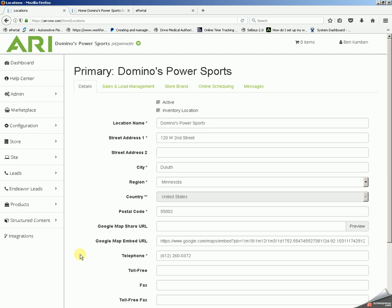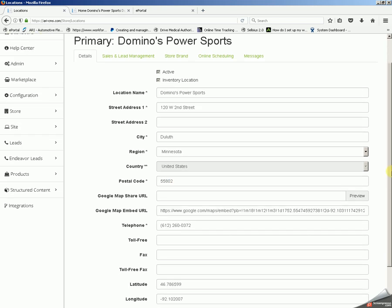Here's where you can set the address and some of the general contact information for your storefront. Location name is the name of your business. Then you have your street address, city, state, country will be defaulted to United States unless otherwise specified during site build. Postal code is of course your zip code.